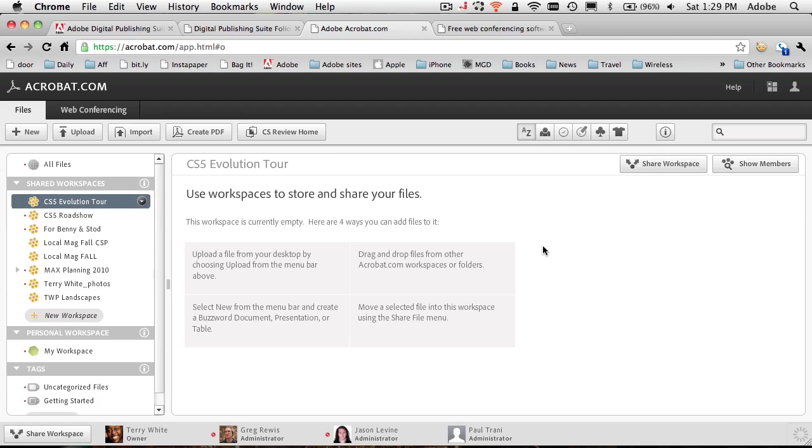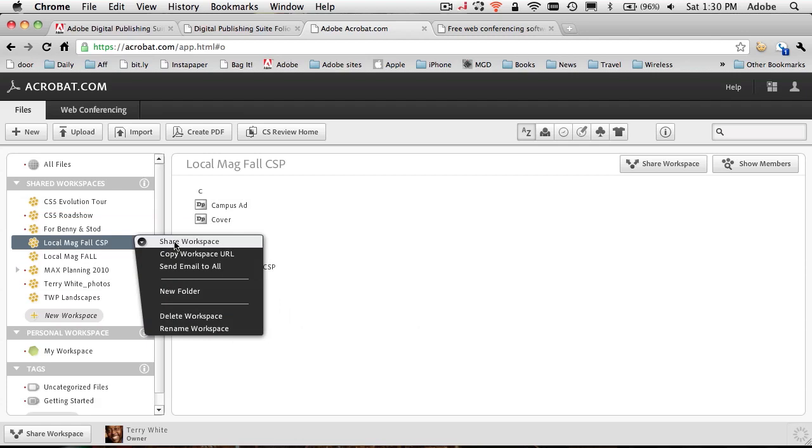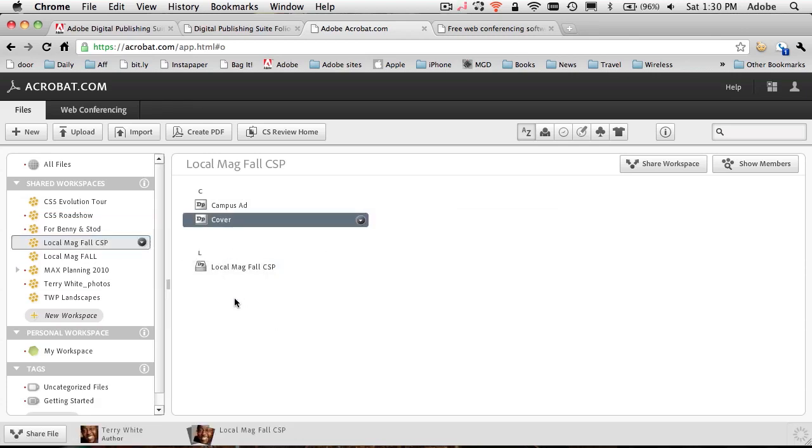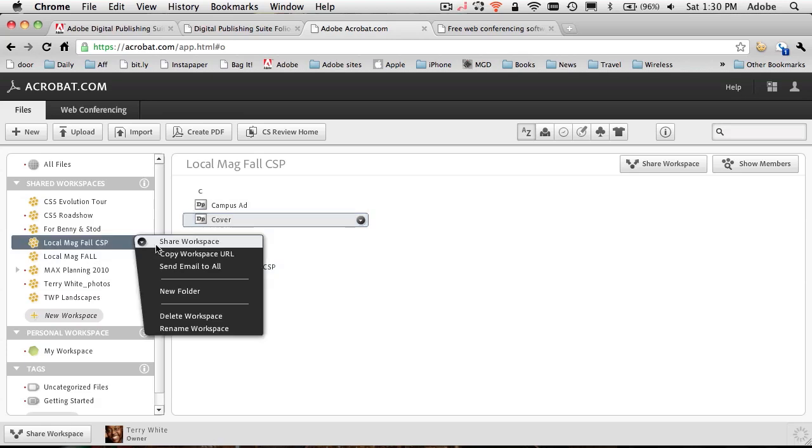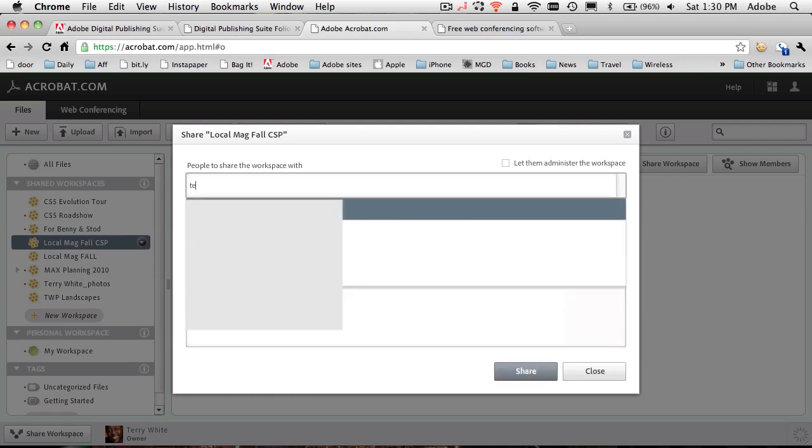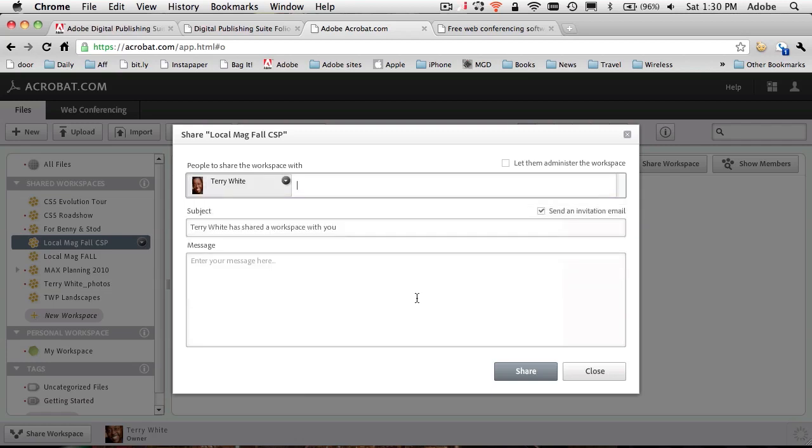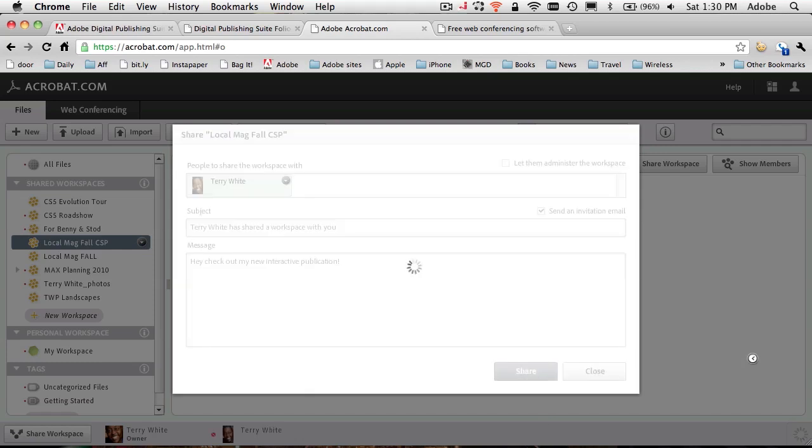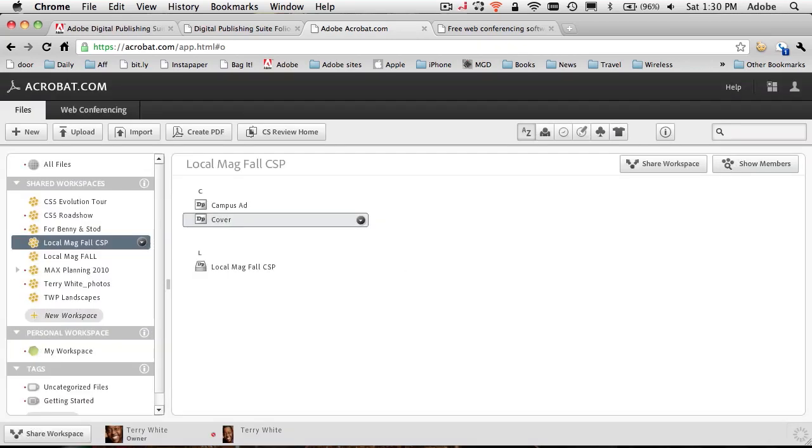Let's go ahead and take a look at sharing that workspace. I'm going to say share workspace. It shows me the articles that are in that folio. I'm going to share the entire workspace. This is where I would either type in the email addresses of all my friends or I would just paste in a list. Once I have the list of friends ready to go, I can then give a message. Hey, check out my new interactive publication. I'll hit share. All the people I share this with will get an email and they'll be able to check it out either online at Acrobat.com or on their iPads or Android devices by signing in to the free viewer. Now what we're going to do is head over to the devices and take a look at what we just did.